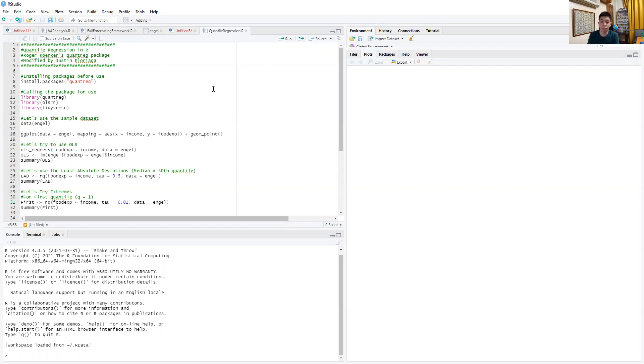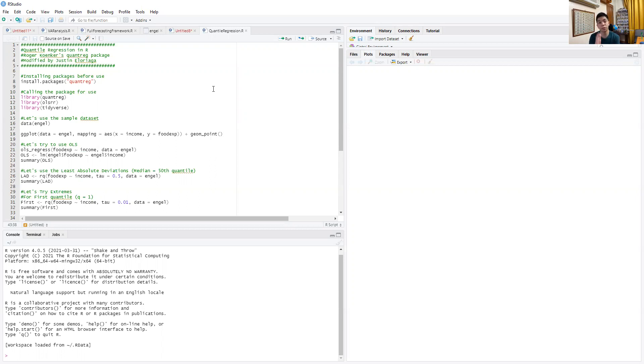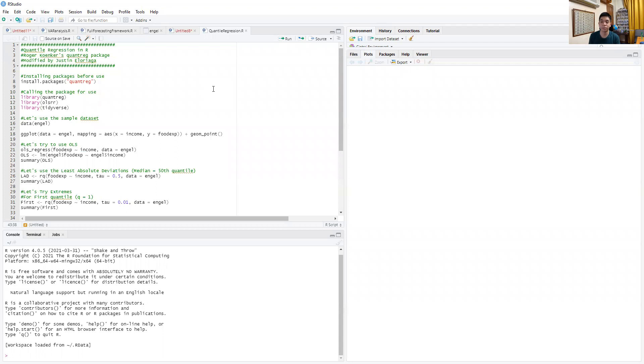For one, OLS is not as robust to outlying observations, which can heavily skew an estimate in some particular direction. One way to get over that is to use quantile regression, using the median regression and different quantiles inside the distribution of the dependent variable, so we don't have to constrain ourselves to just the conditional mean.